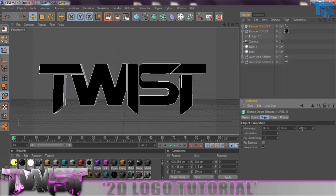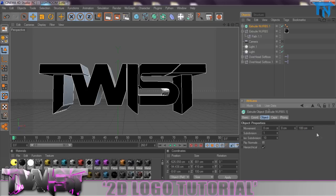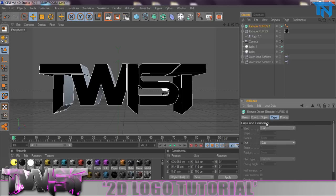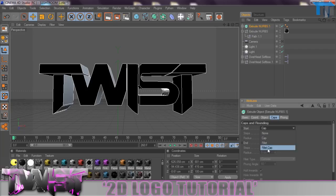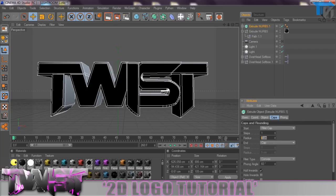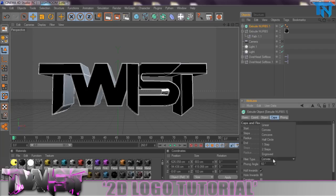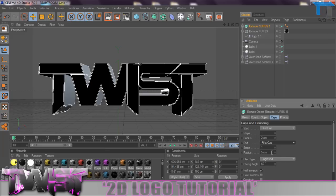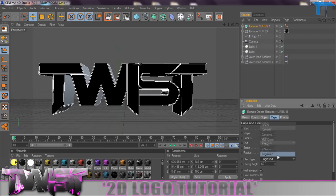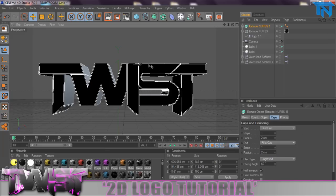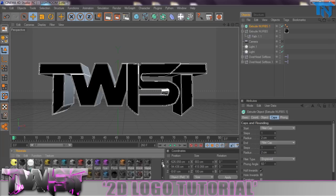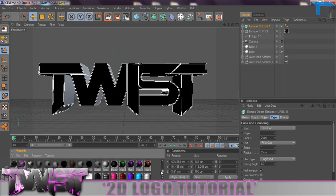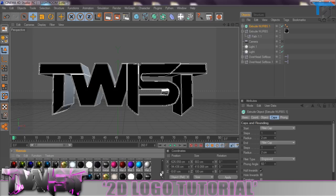Once we've done that we're just going to change the depth, which this one here is 20 centimeters. I'm going to change mine to 100, of course you can change any depth you wish. Then we're going to apply a Fillet Cap to the start and end radiuses, a radius of 2, making sure the Fillet Type is set to Engraved because it's sort of a beveled effect on the front.